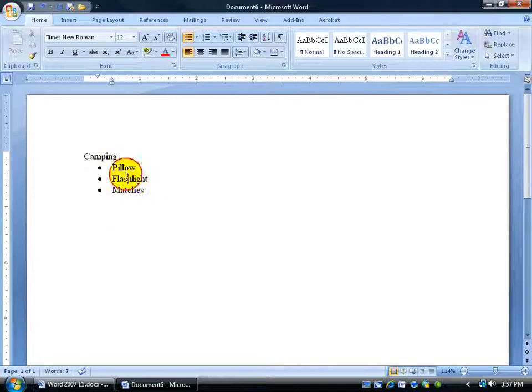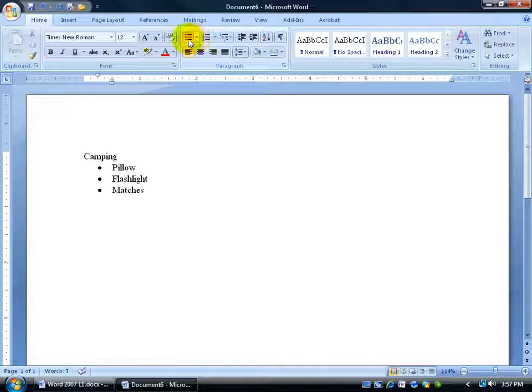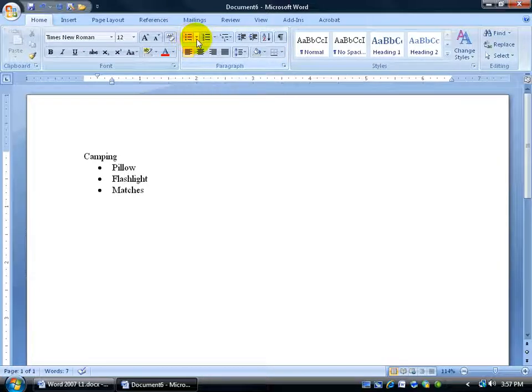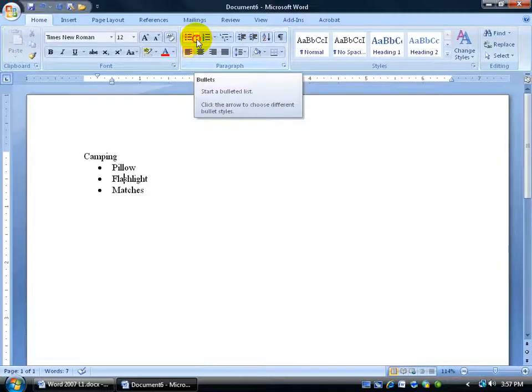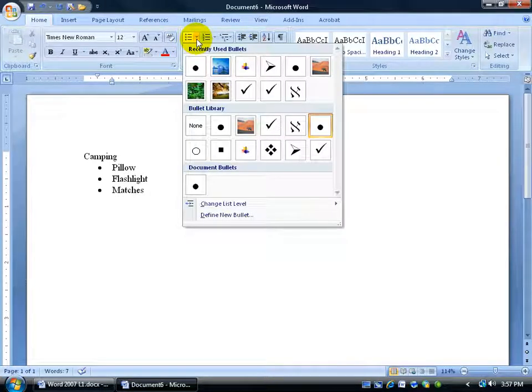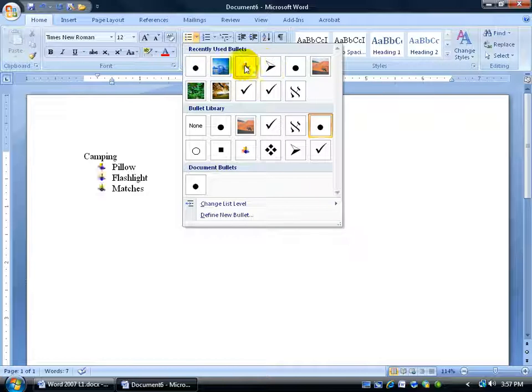Just click somewhere in your bulleted item list and then come back up here. Instead of clicking on the bullet button, click on its adjacent drop down arrow to get a list of recently used bullets and when you hover over it, it updates it. You can see it over next to pillow, flashlight, matches.